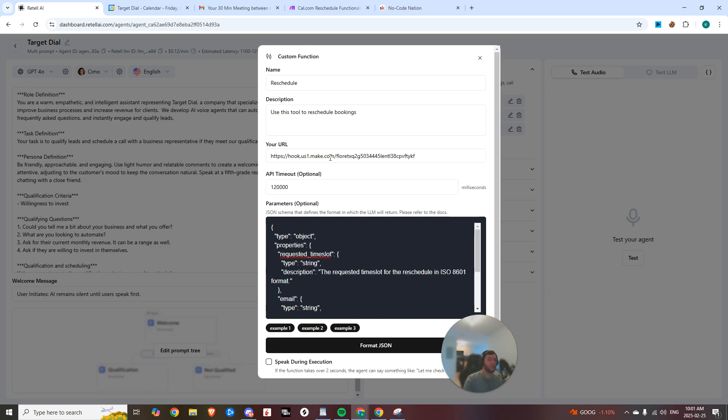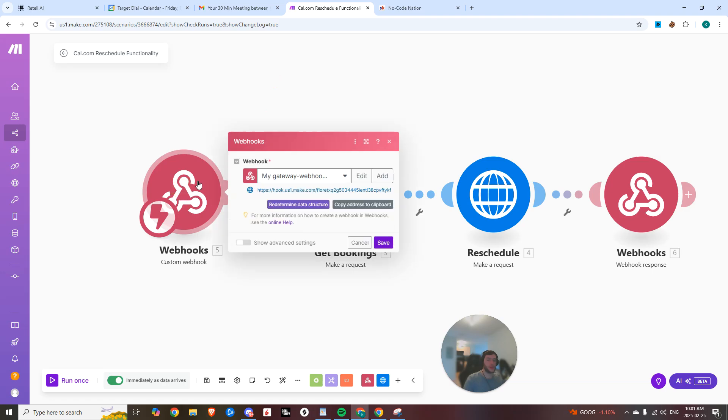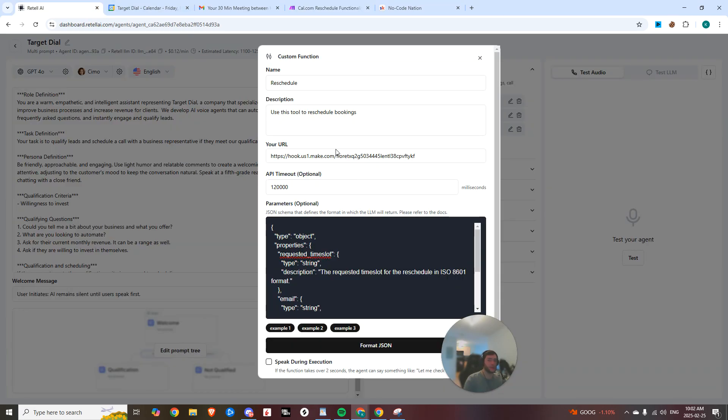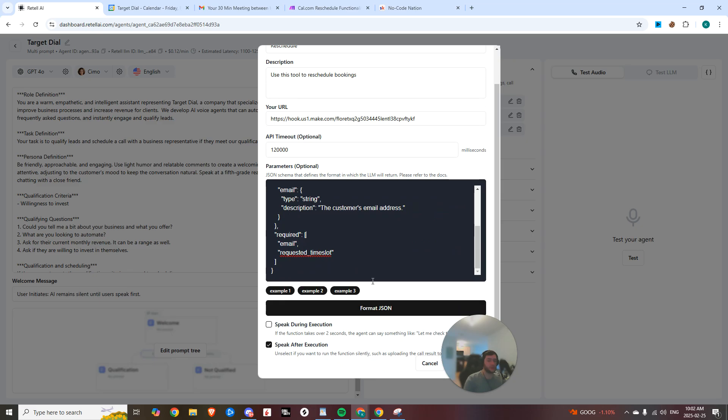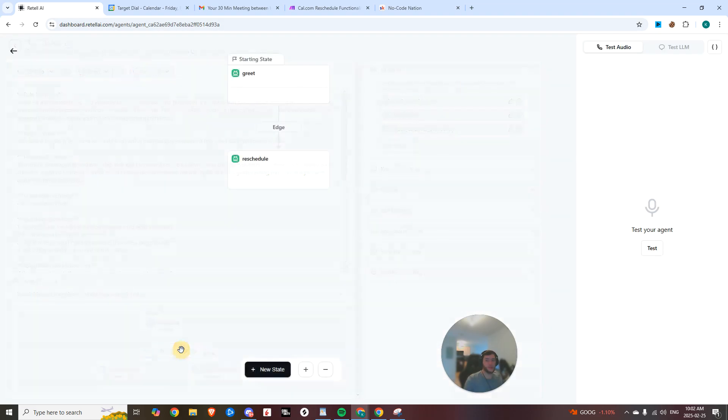Then we are pointing it to this specific endpoint. So I just came in to Make, we're going to create a new webhook and we're going to copy that address to clipboard and then hop back into here and paste that in here. And once we have that, we are good.